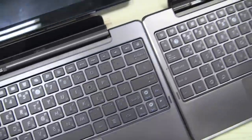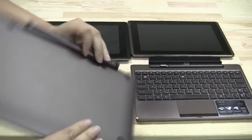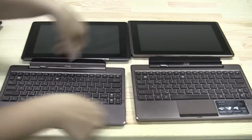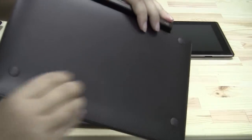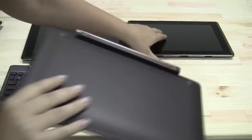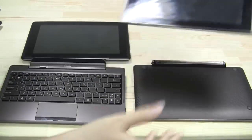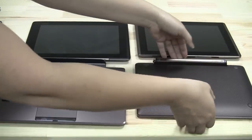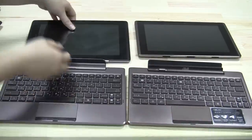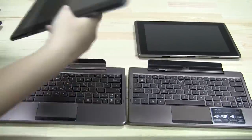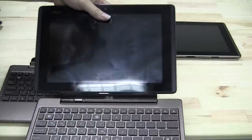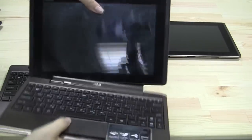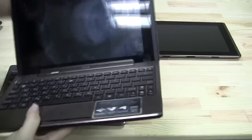All right, so here we go. So this is the dock for the Pad phone and this is the dock for the Transformer Prime. It's got the same decorative design as the original Transformer here, so that's the easy way to tell them apart. So here we go, I'm gonna take the Pad phone and I'm gonna dock it right here. So there we go.